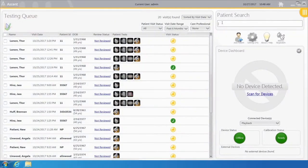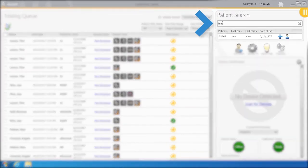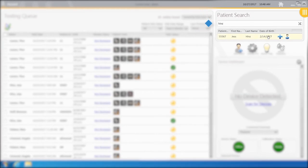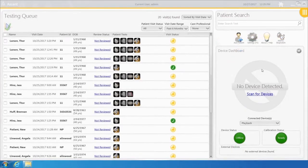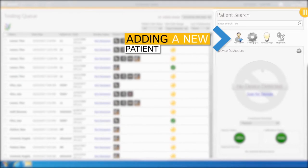A patient can be entered into Quick Search if they have already had a test done. You would find the patient, highlight the patient, and select Add Visit by selecting the blue plus sign to the right of the patient's name. For a new patient, select Add Patient.